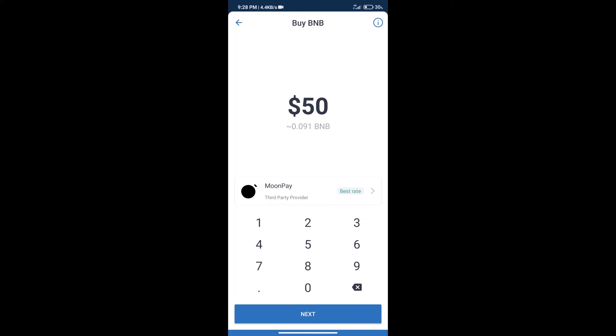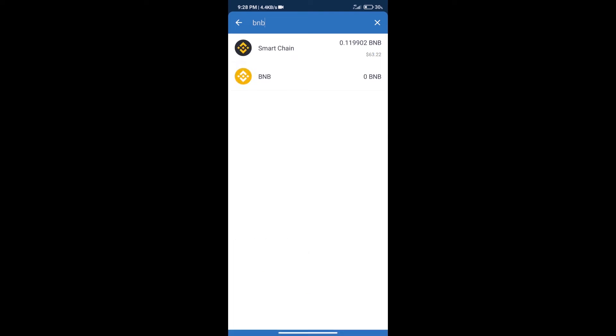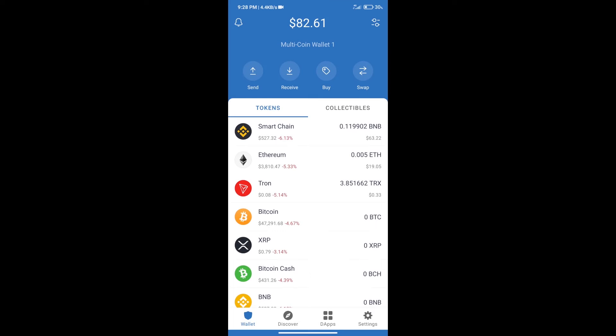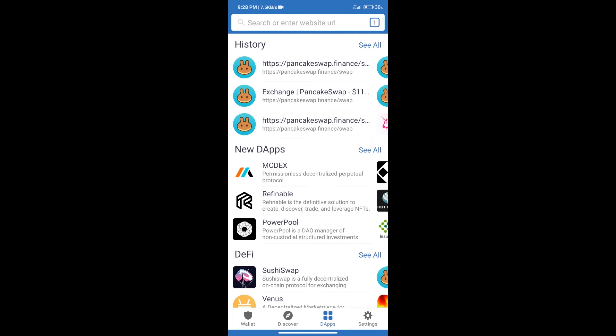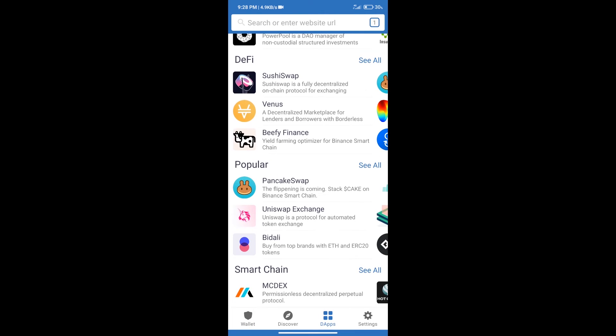After purchase BNB Smart Chain we will click on dApps and open PancakeSwap exchange.